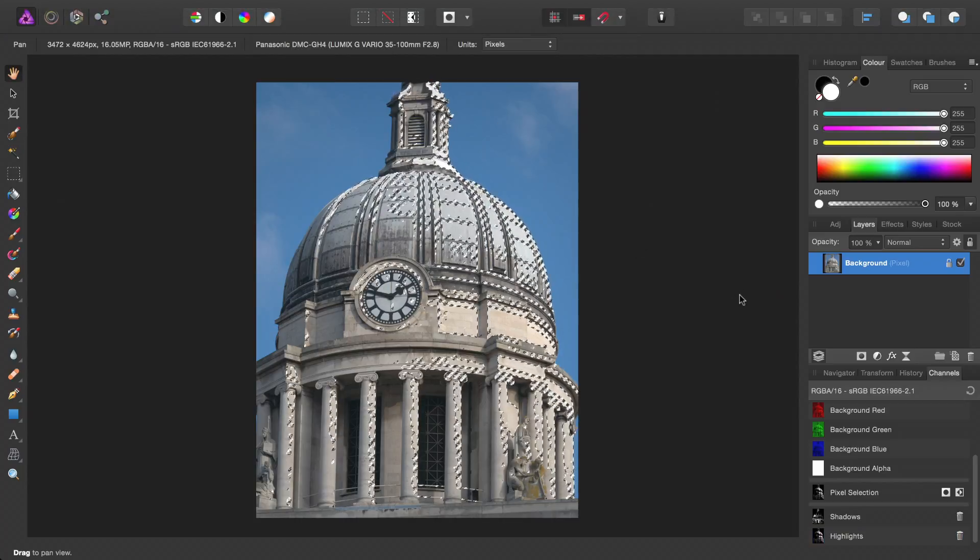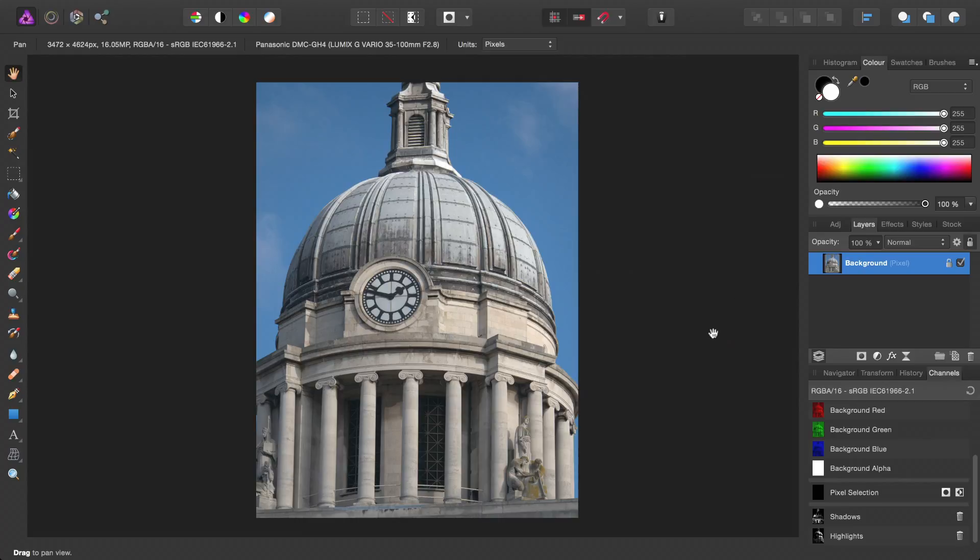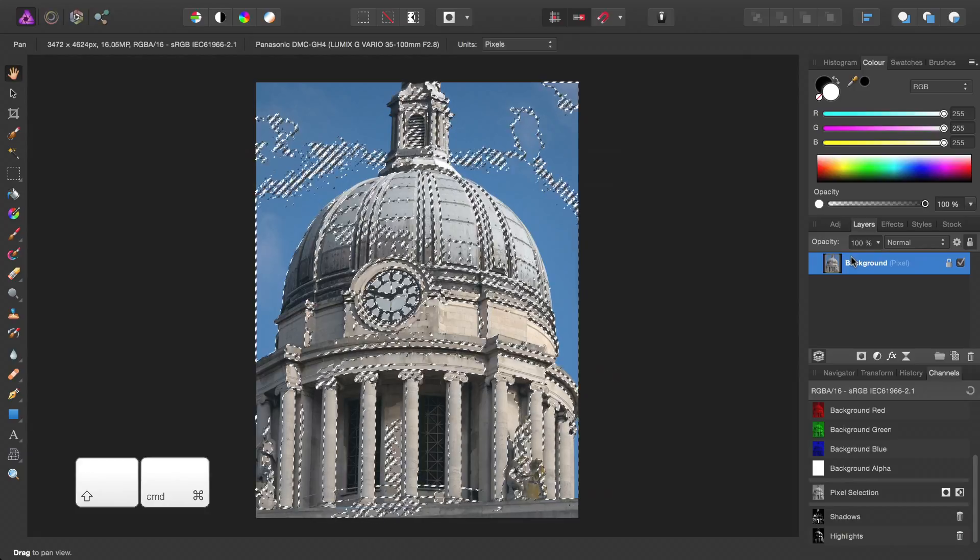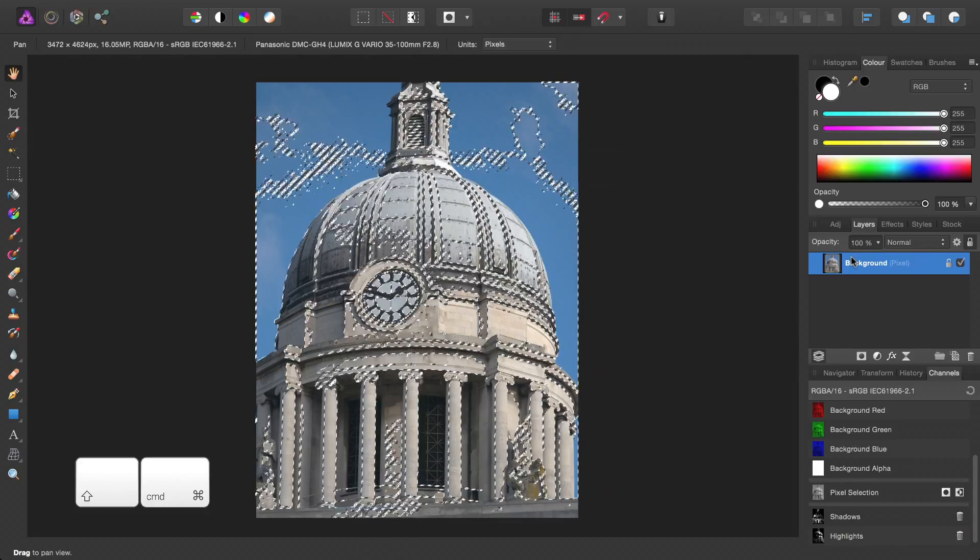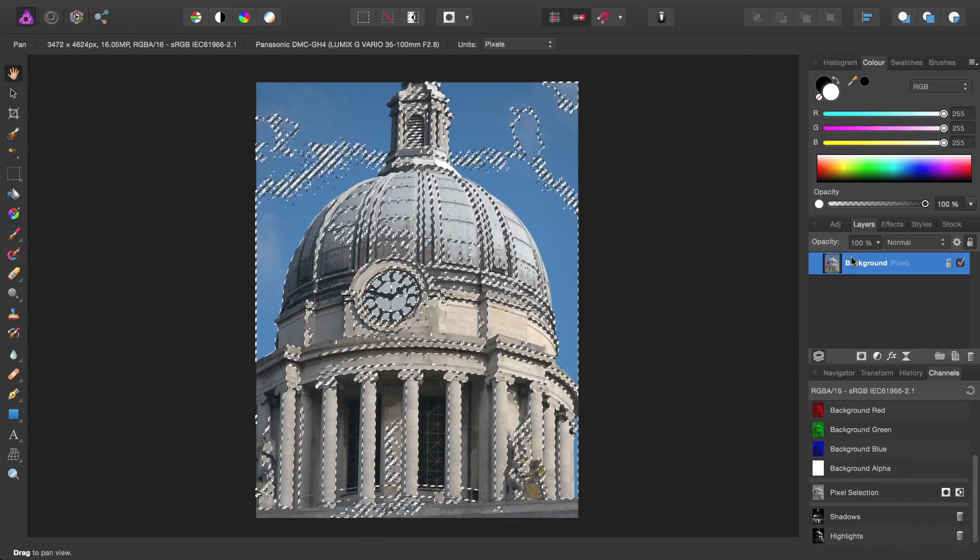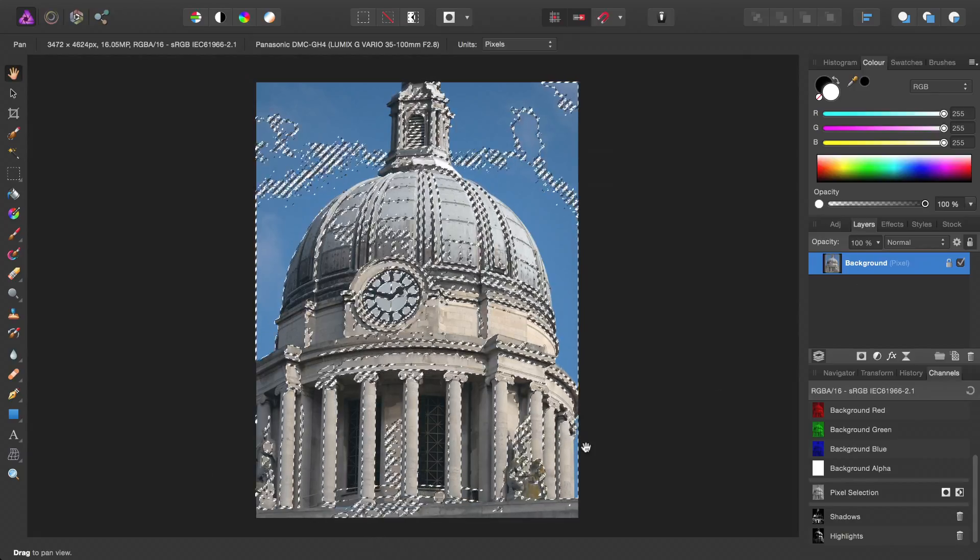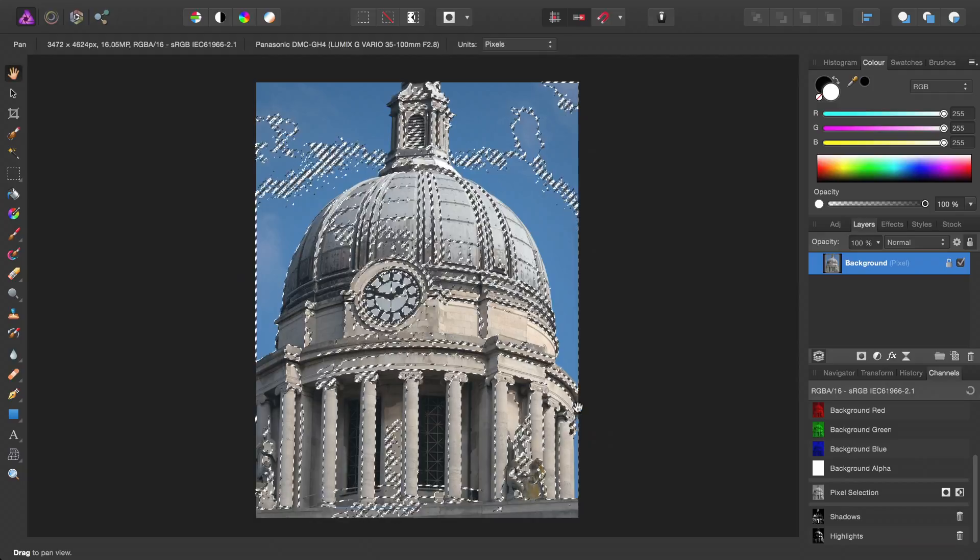Deselect once again. Then finally, I can hold the shortcut key and click on the background pixel layer to create a luminance selection.